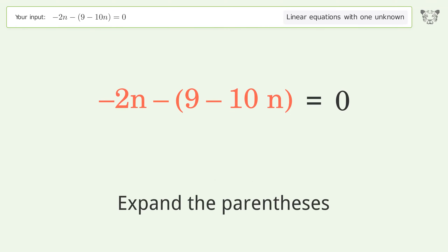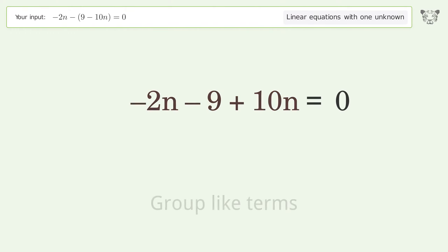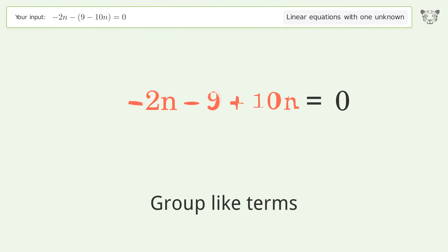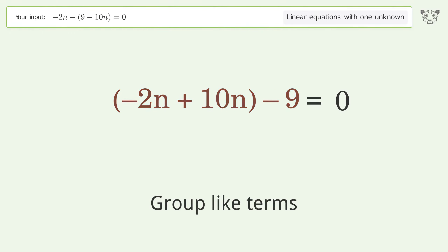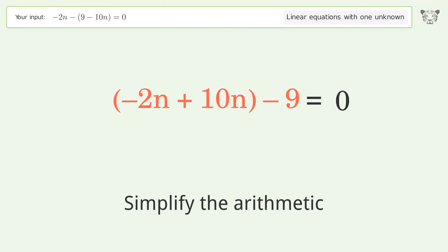Expand the parentheses. Group like terms. Simplify the arithmetic.